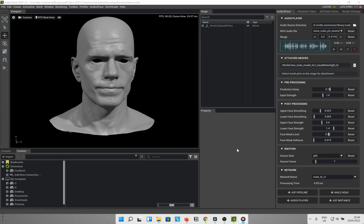First, let's talk about the parameters in the various sections of the audio to face pipeline. The pre-processing section might seem like something complex but it is fairly simple. Prediction Delay — remember how you have watched some badly ripped movies online and find that the audio and video are not in sync? Well, Prediction Delay is here to eliminate just that. If for some reason you find that the animation is lagging or leading the audio, use this to slide it back into sync.